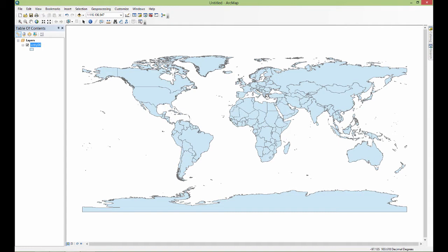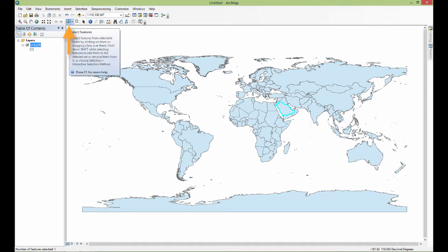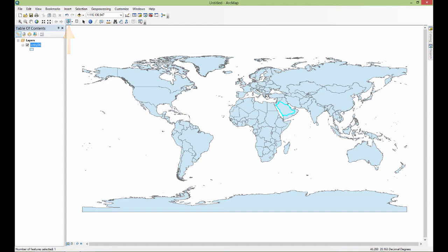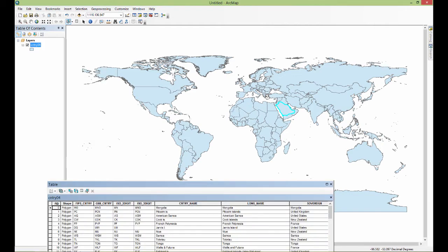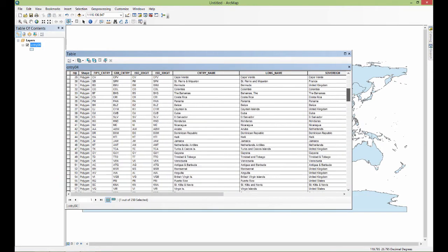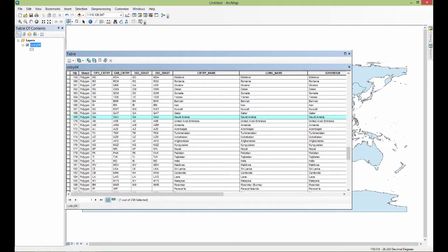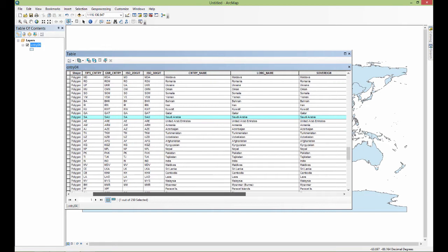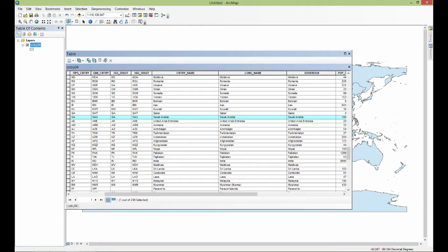I can also go the other way. Let's say I'm interested in clicking over here on Saudi Arabia, but I didn't know what country this was. I'm using the select features tool up here. Now I've turned the geometry blue. I'm going to go back to the attribute table and if I scroll along it, I find one row selected and it's Saudi Arabia. I can go both ways — select something from the data table and get its geometry, or select something's geometry and get its attribute information.